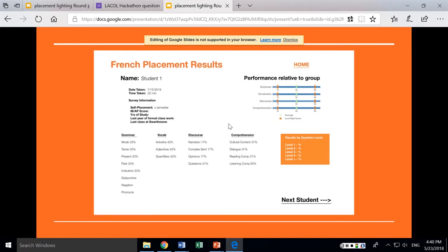This might be an individual student's page. Most of these placement vehicles include a survey of background knowledge, and in this case part of what we decided to put in there was also a self-placement component — so where did the student think they ought to fit in the language sequence? We're guessing there's going to be a fair discrepancy between where they think they ought to place and where they actually are placing, and where there is a significant discrepancy, that probably ought to prompt a conversation.